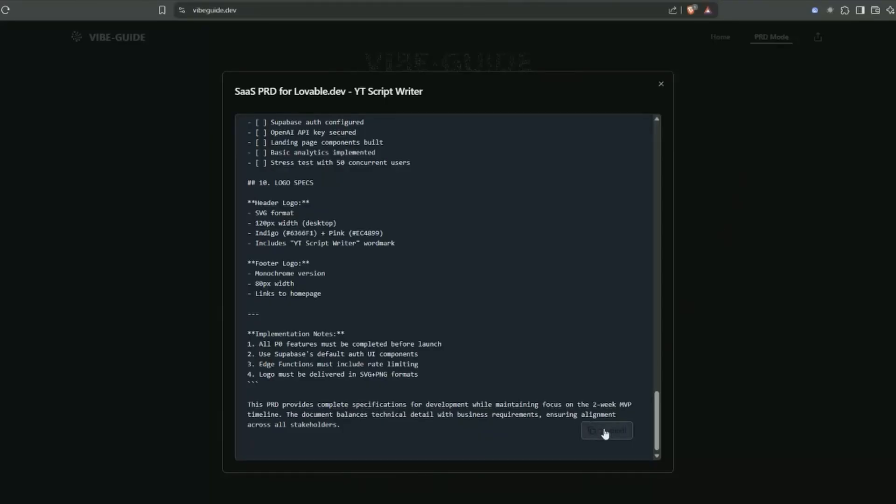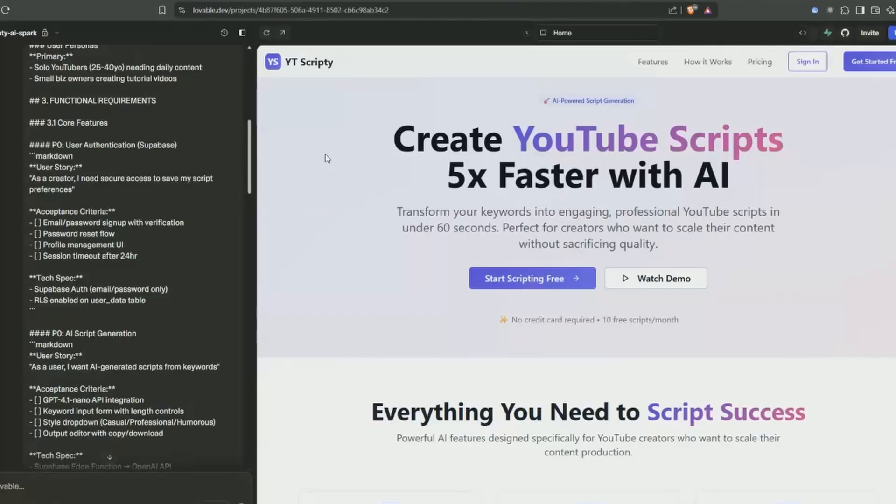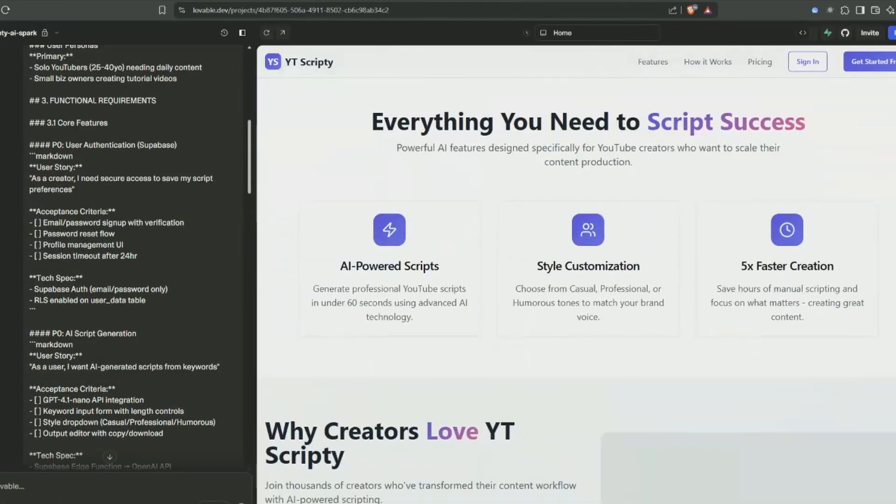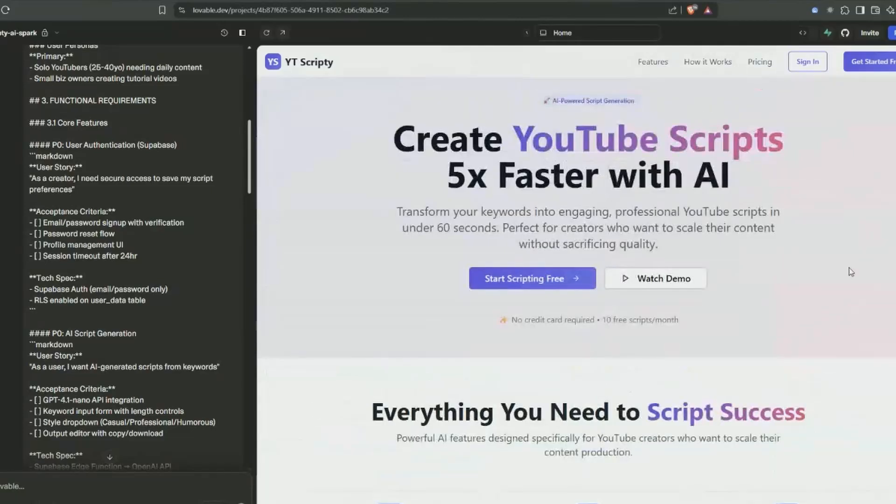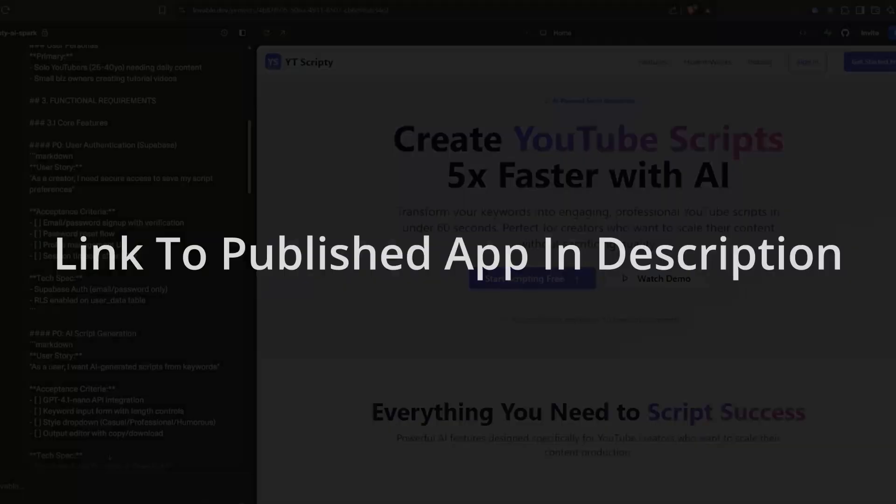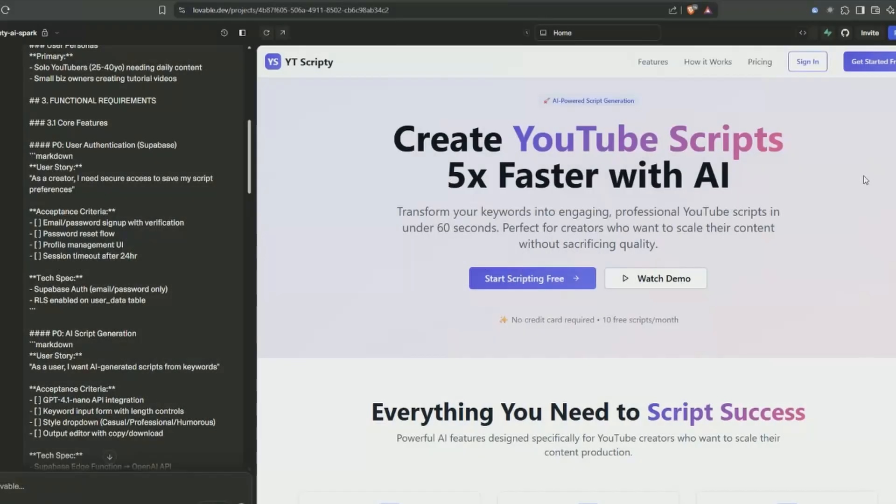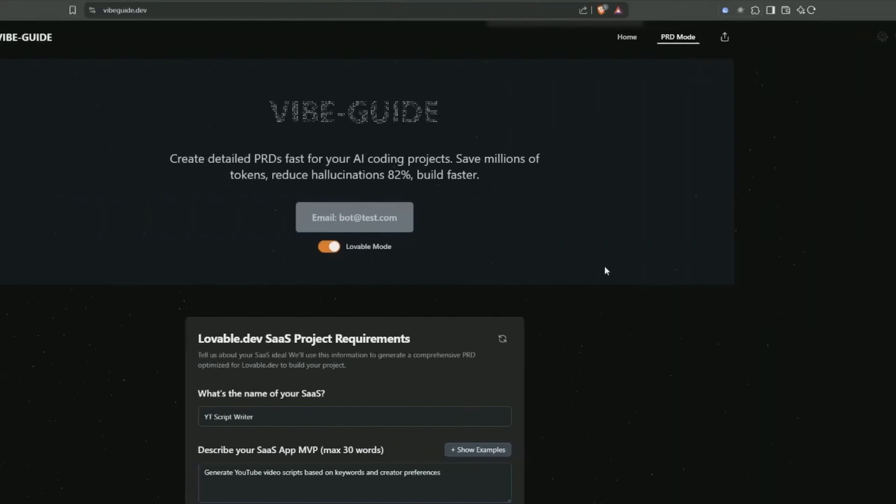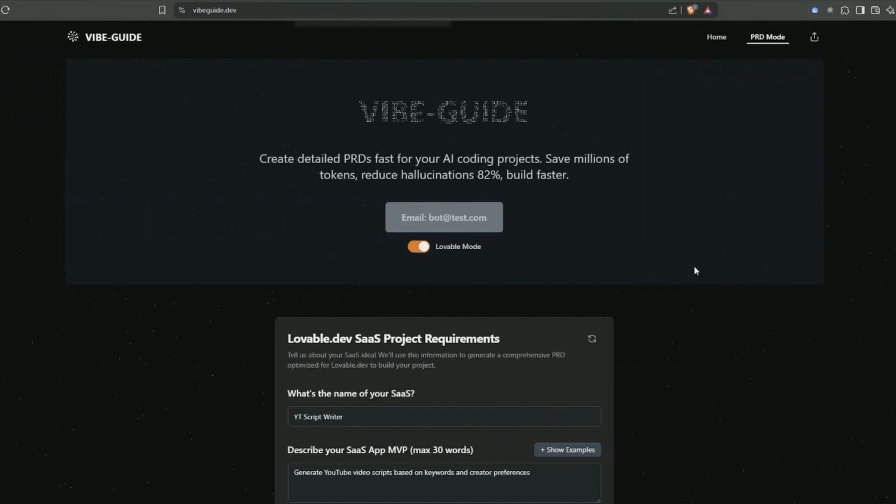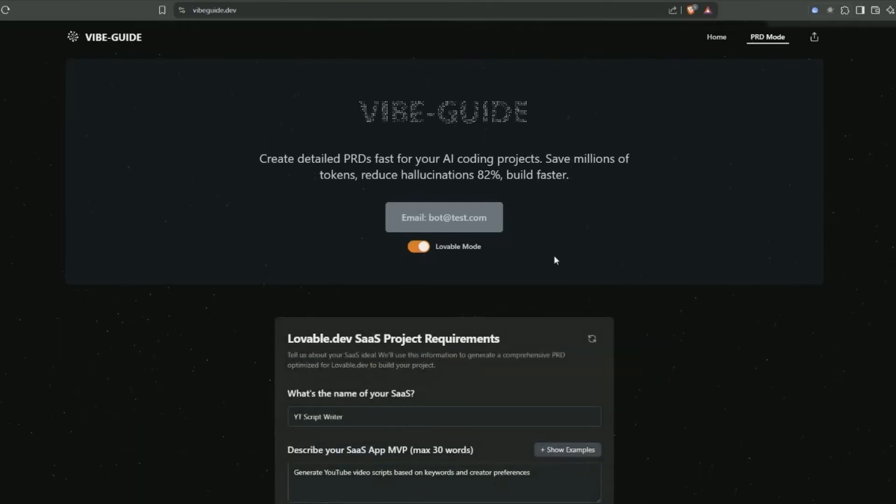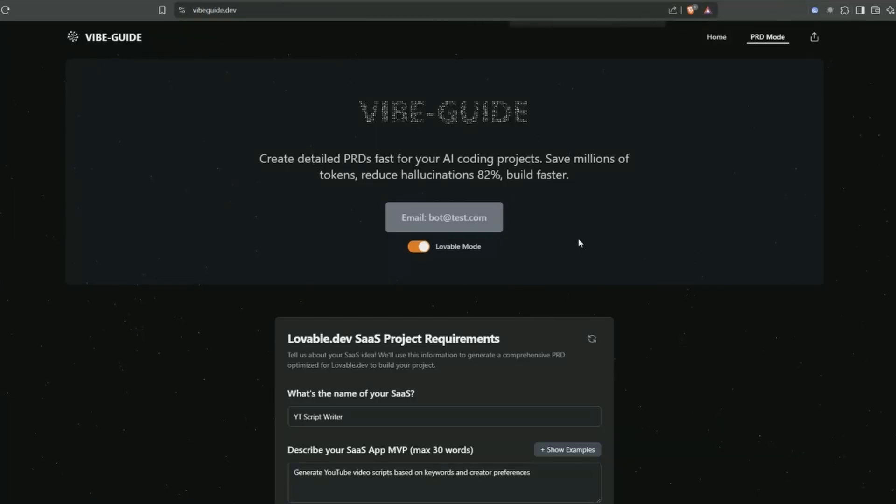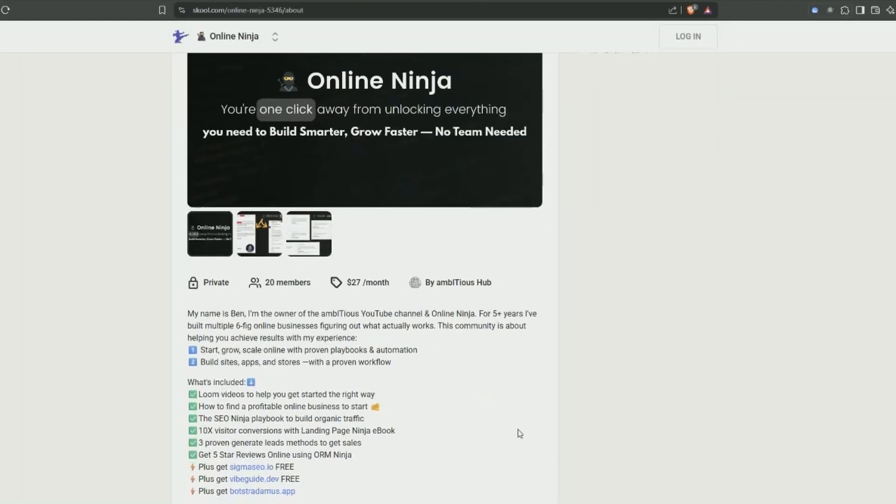Jumping back over into Vibe Guide, it did generate a project requirements document. Copy this, give it to Lovable, and it will generate the app. This was done from Vibe Guide - you can see it's followed all the instructions. Same deal: hook it to Superbase, do your authentication, and you're good to go. When you're finished, just hit publish and add your own custom domain. Vibe Guide has two modes: Lovable and Bolt. I prefer Lovable. Using Vibe Code, you will save millions in tokens and get the job done so much faster. It's only available at this point via my community - join and get free access.